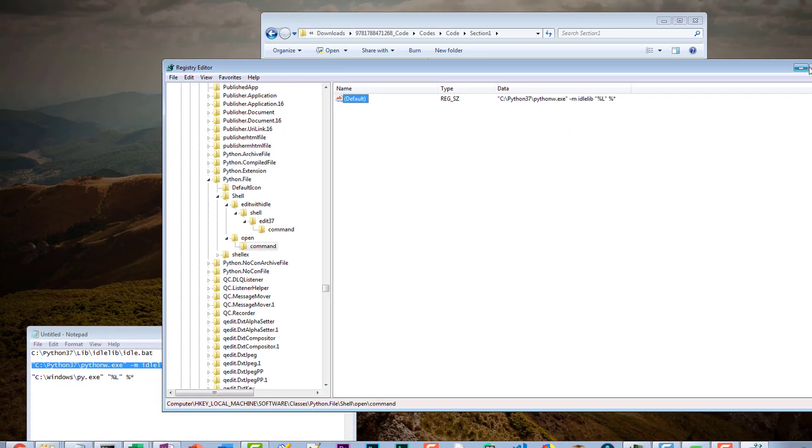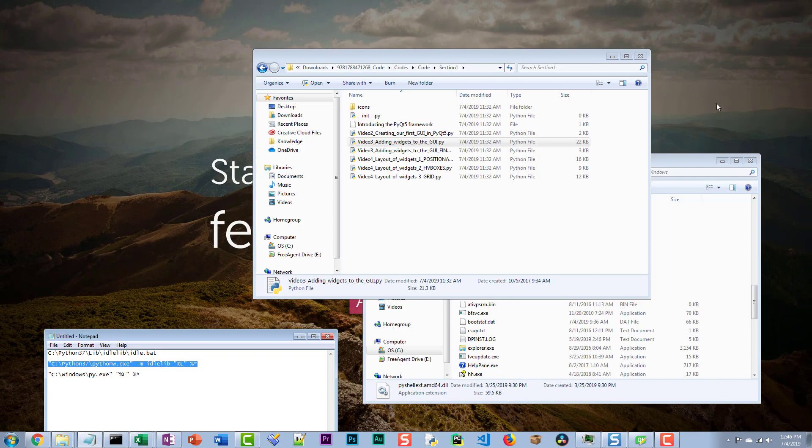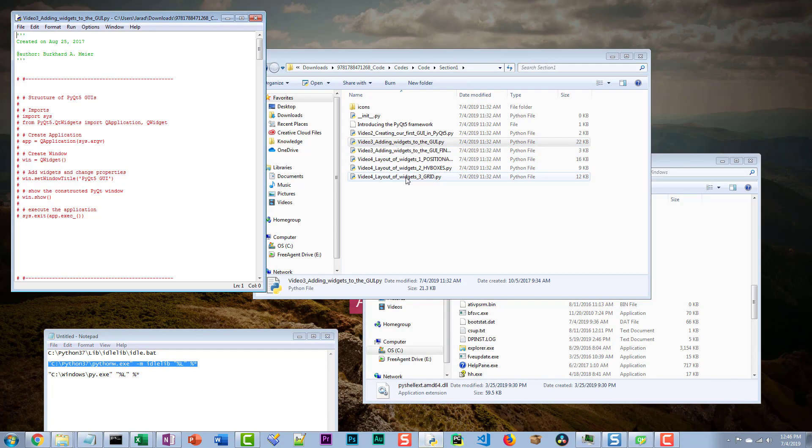All right, let's close this, now let's see what happens when we double click. There we go.